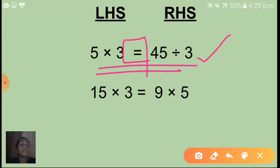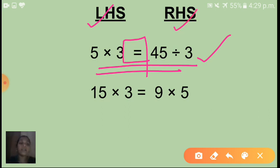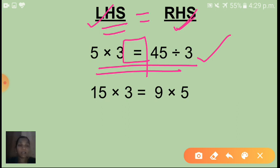So we can say this is an equation. On the left hand side I have given LHS and on the right hand side RHS. The value of the left hand side is equal to the value of the right hand side — that is called an equation. I hope you understood what is the meaning of equation.